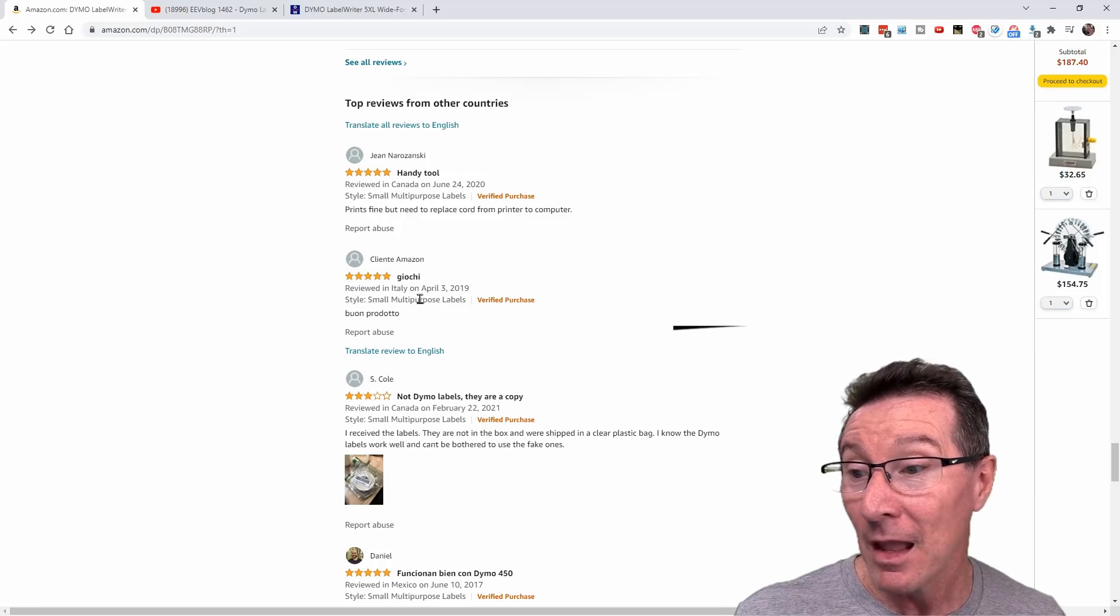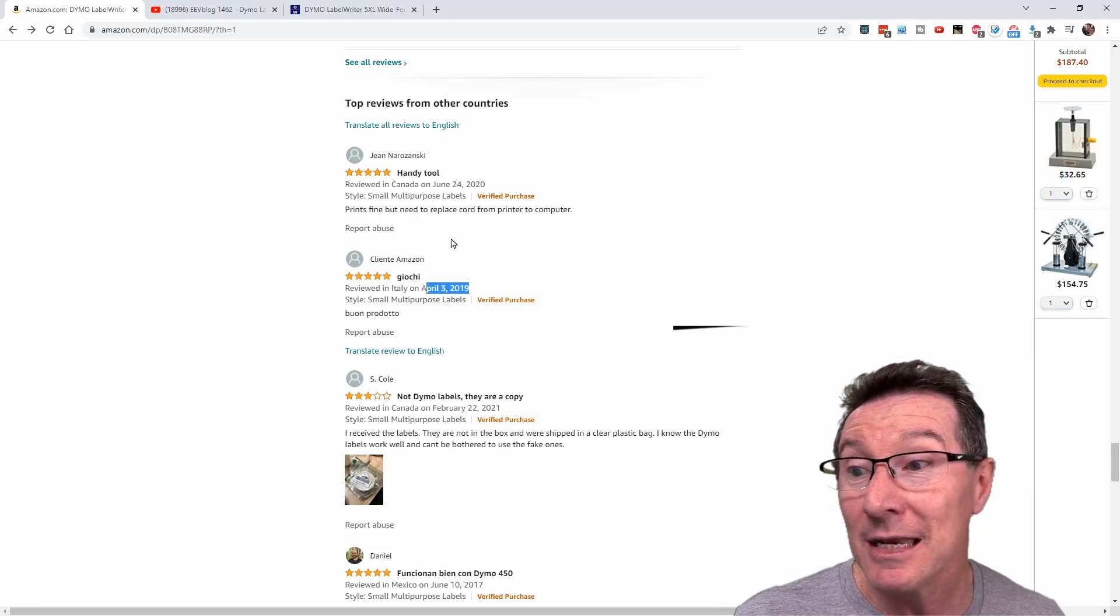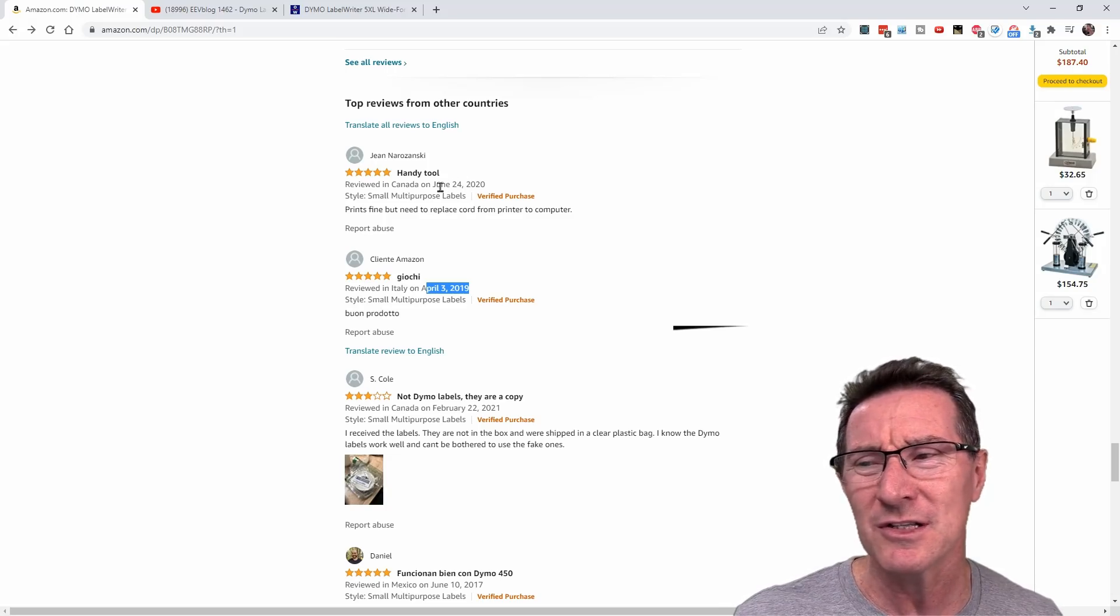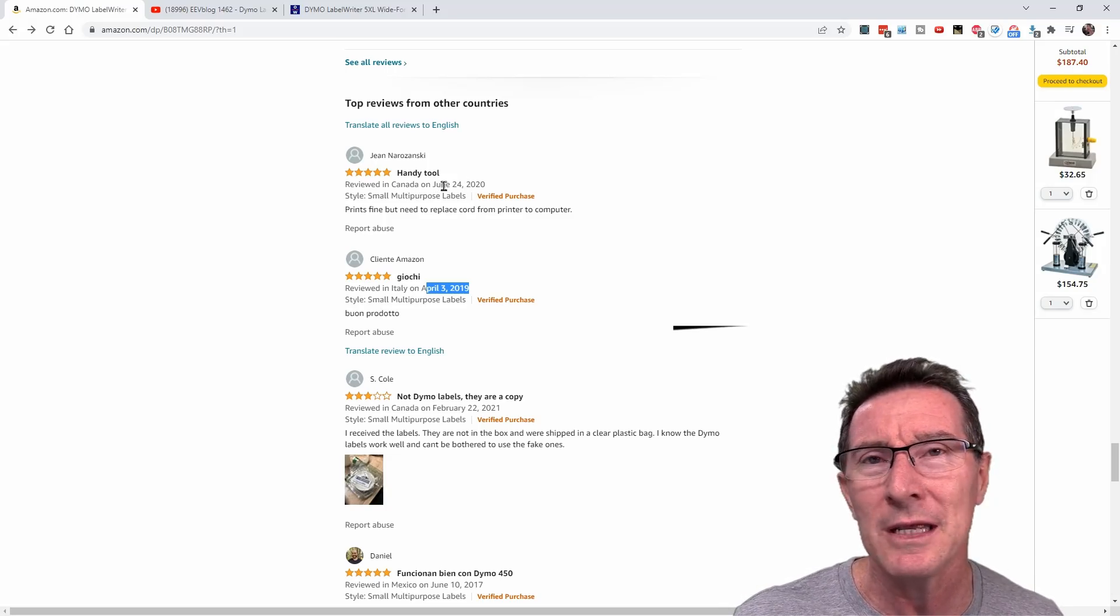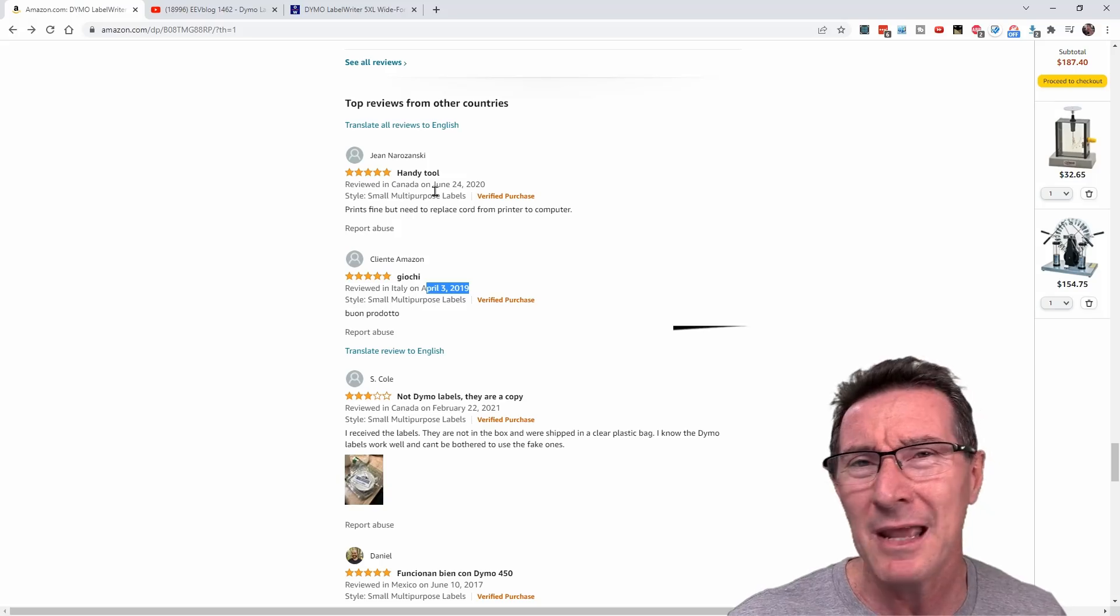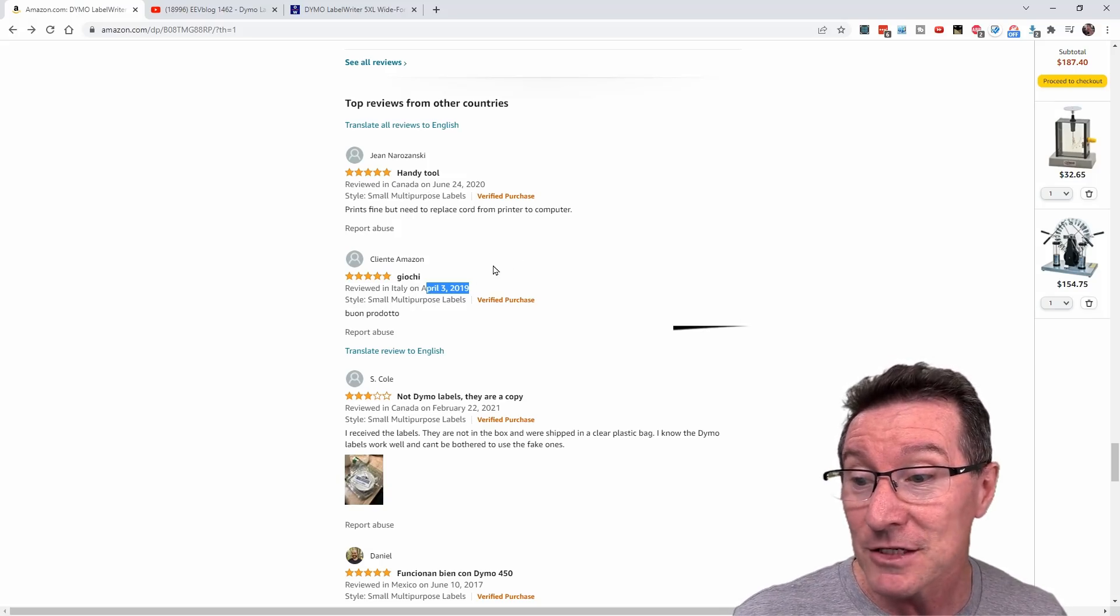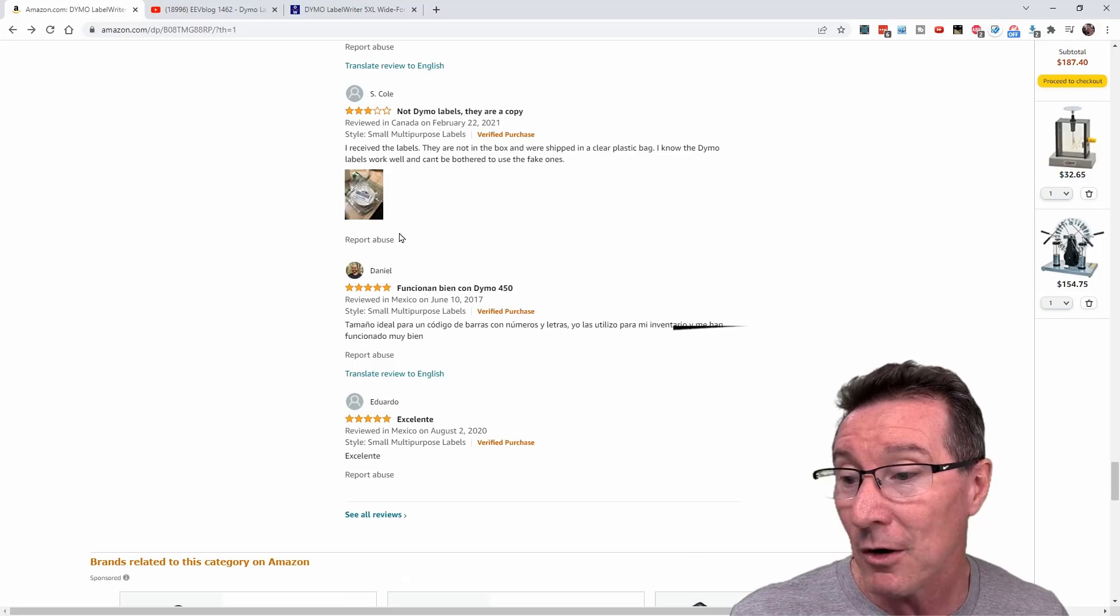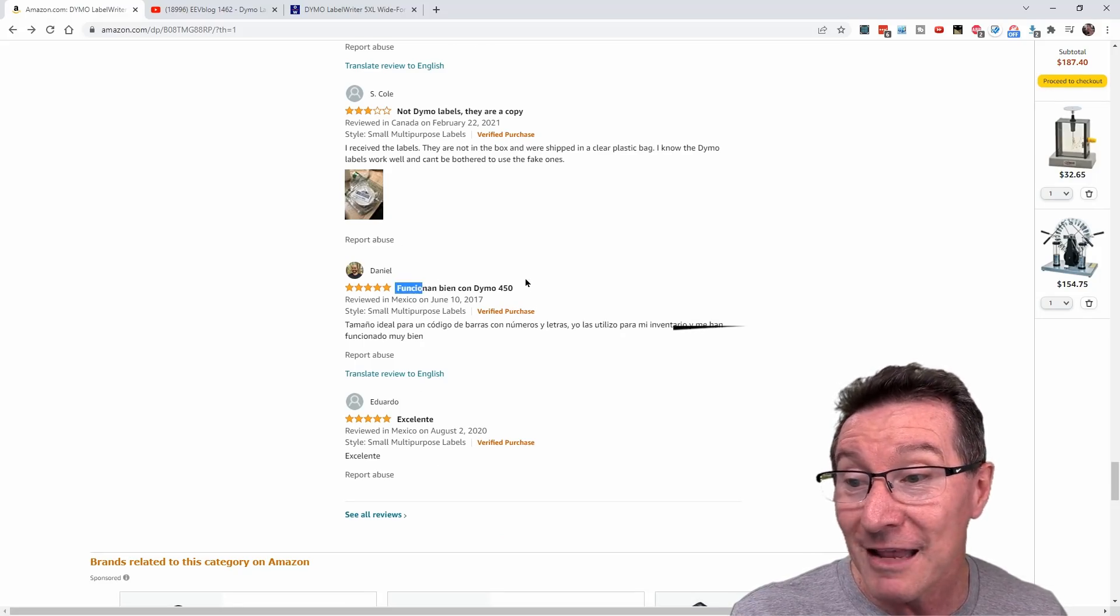If you actually scroll past this, you get from June 2020, handy tool, April 3rd 2019. This product wasn't released. I think it was released the latter half of 2020 last year, so it's been out six months at most or something like this. So all these old reviews, February 2021, but all these good reviews are for the old.